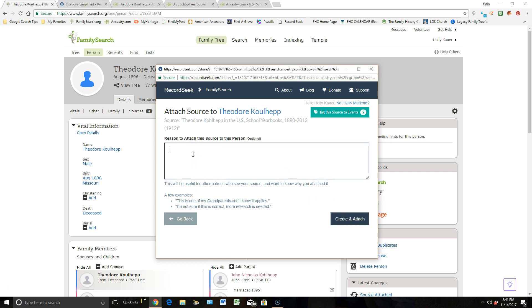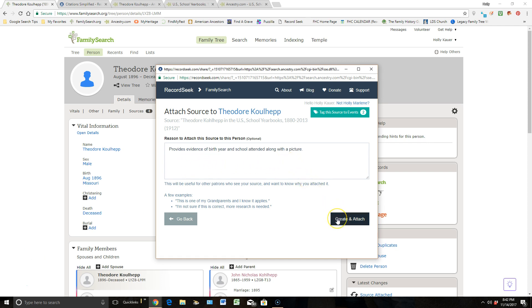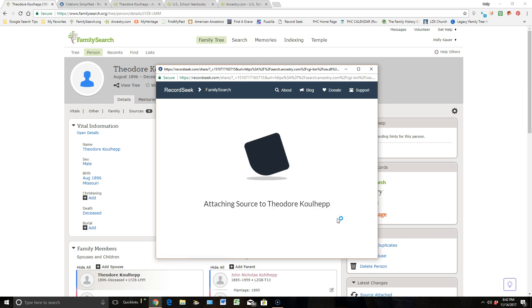Now I need to put a reason of why I'm attaching this source in here. Once I type in why I'm adding this source to this person, I'll then go click on Create and Attach.